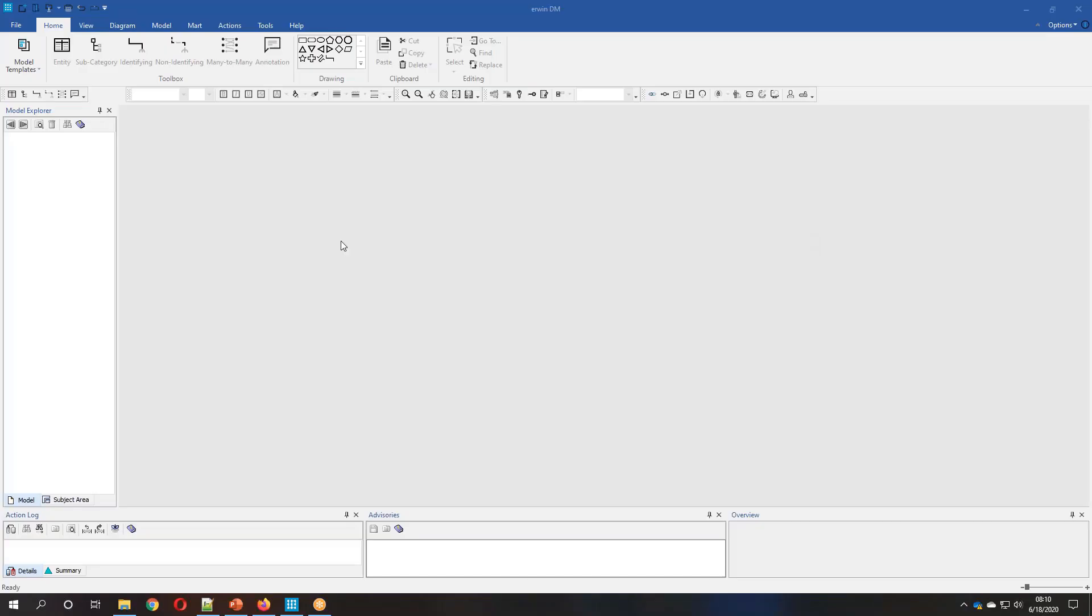Hello, my name is Andrew McGovern. I'm a principal consultant at Erwin, and today I'd like to take a few minutes of your time to walk through the native support that we just announced for Snowflake in our 2020 R2 release.